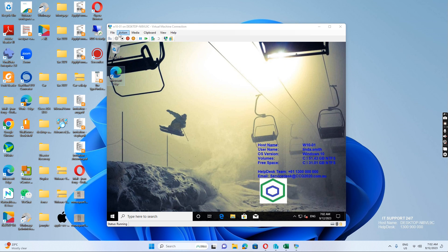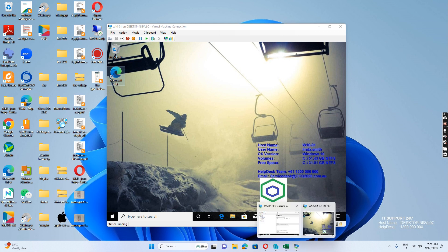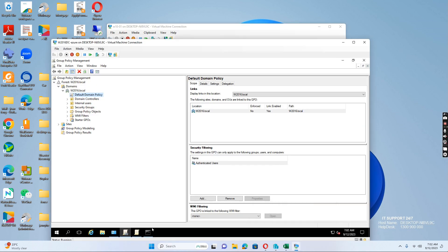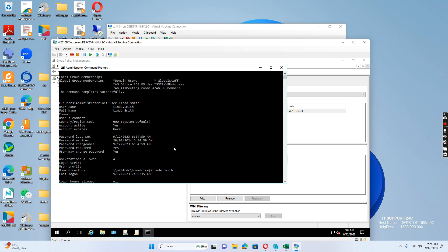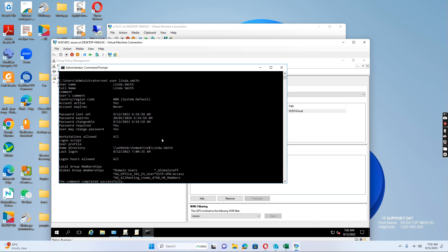For example, if I'm the user Linda Smith and I go to the domain controller, I go to net user Linda Smith. So Linda Smith is changing the password today at 6:54 and now the user wants to change the password themselves.